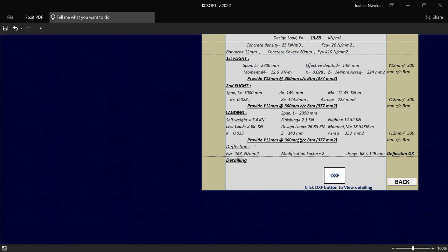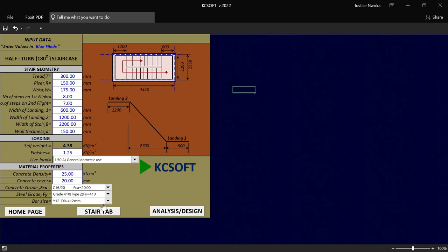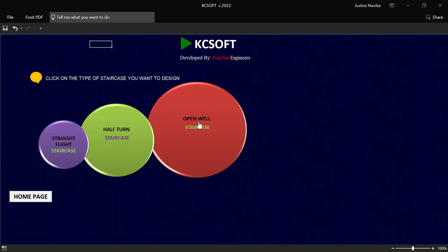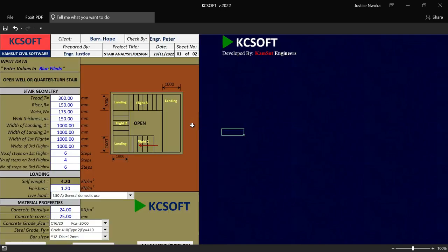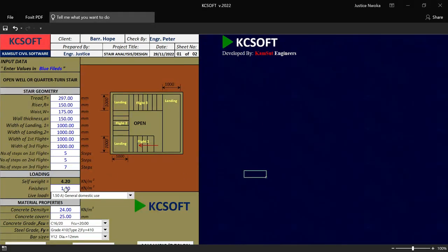So this KCSoft software can perform a staircase design and also detail for staircase. As you can see, this is just a half-turn. And if you also go back and check for open-well staircase, the same thing happens there. So if you click on open-well staircase and set all your parameters — let me say our tread to be 297, and the riser to be 150. And then let me input here. Let me say 1,000. And let me put the number of steps here on the first flight to be 5, and second flight to be 5, and third flight to be 7.